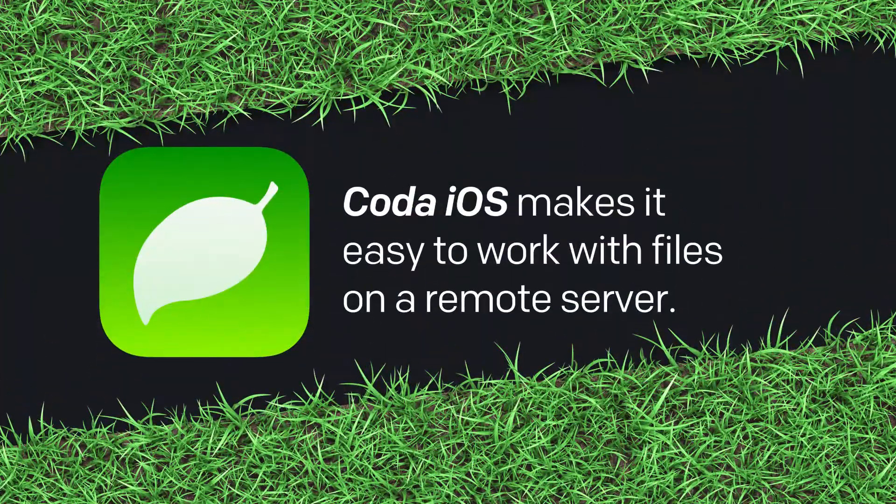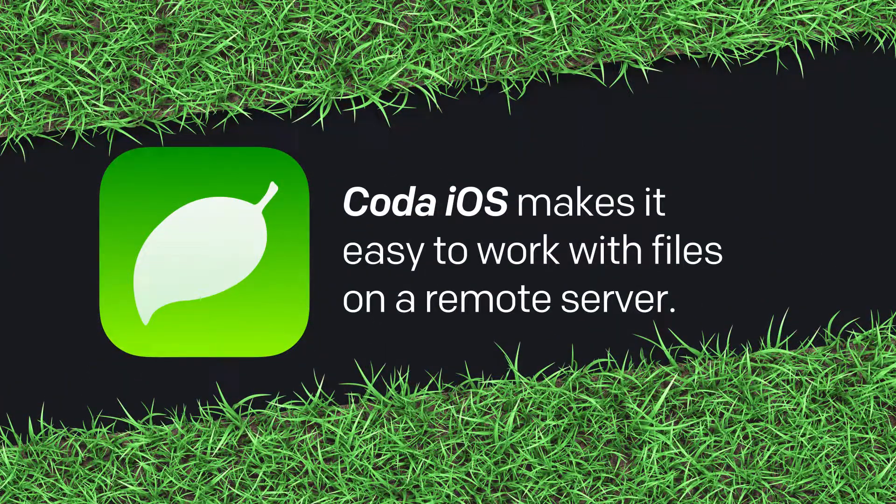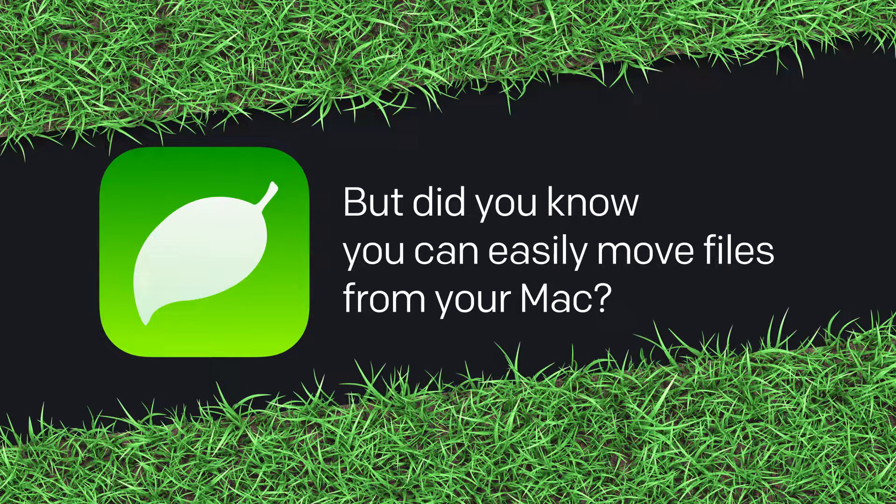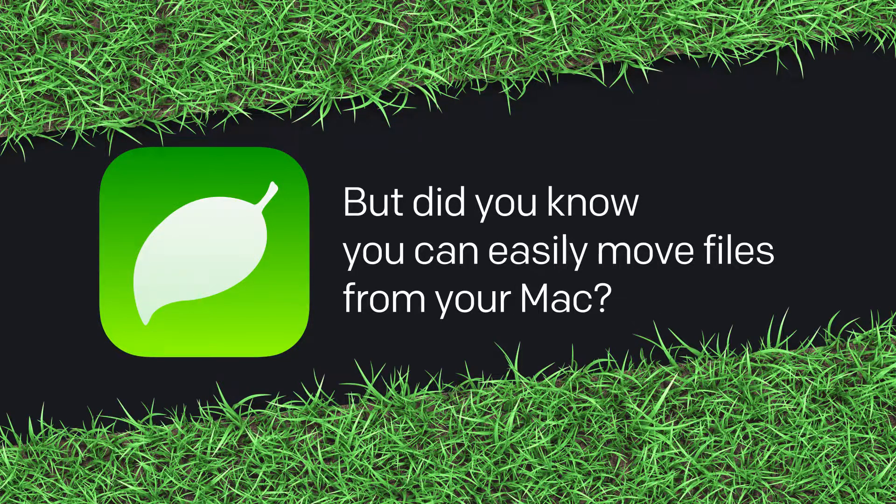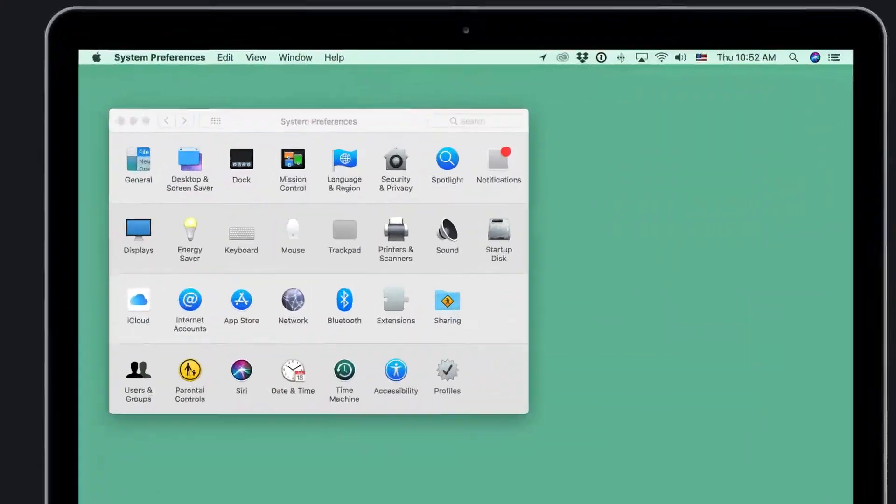Coda iOS makes it easy to work with files on a remote server. But did you know you can easily move files from your Mac to make them local in Coda iOS? Let's go!